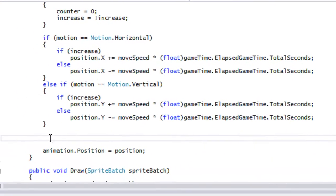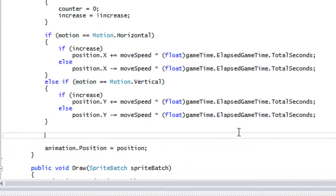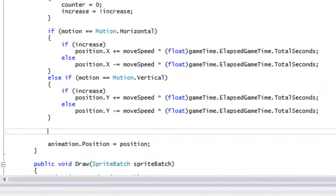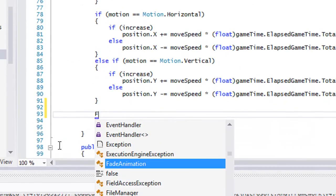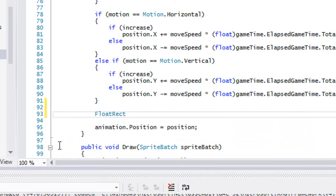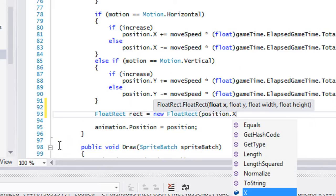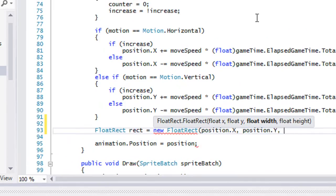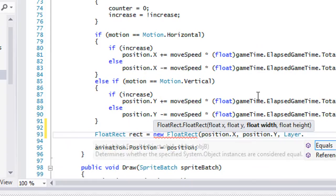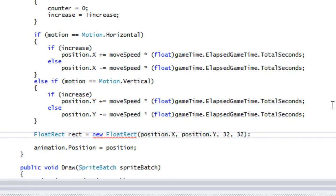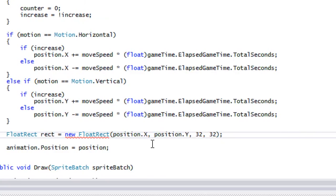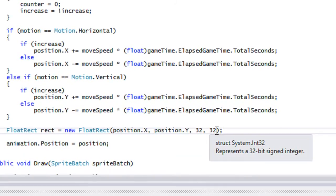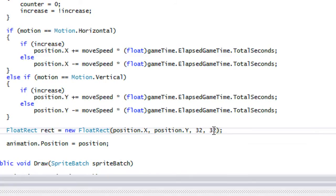For the tile class we'll create a FloatRect and call it 'rect', equal to new FloatRect with position.X and position.Y. We don't have the layer dimensions yet, so for now we'll put 32 by 32. We will change this later — we need to in case our tiles aren't 32 by 32.